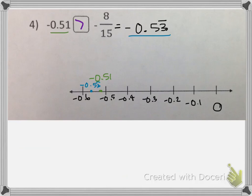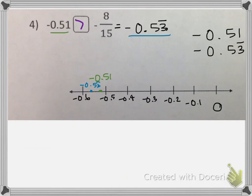This is an example of a problem where you could also compare the place values. If you look in the hundredths place, you'll notice that the 3 is bigger than the 1, which means because it's negative, it's farther away from the 0. So you can also use place values to compare on this problem. Let's try number 5.